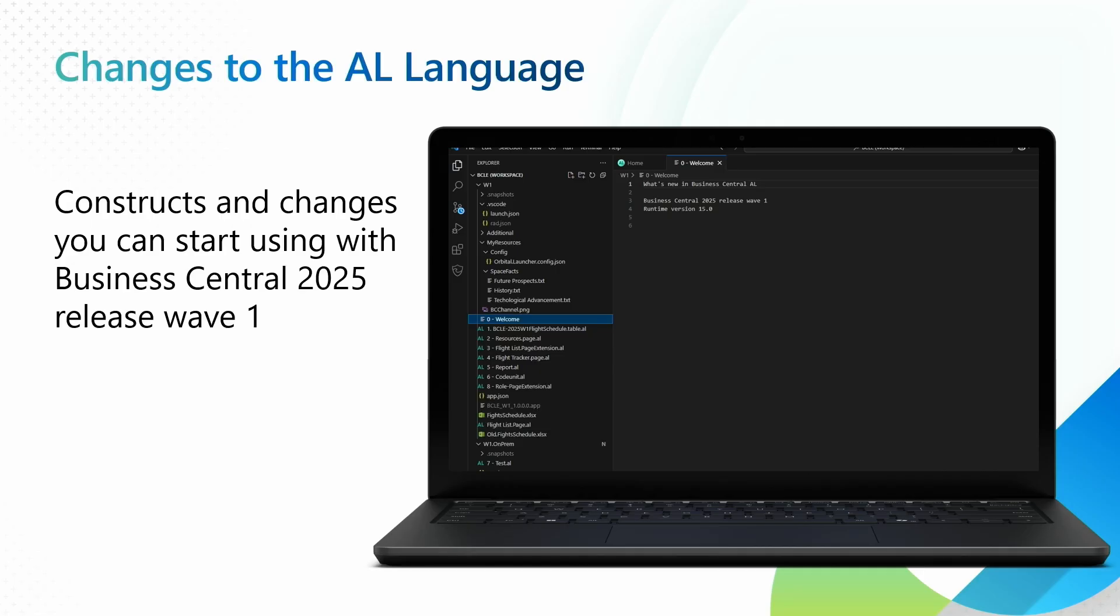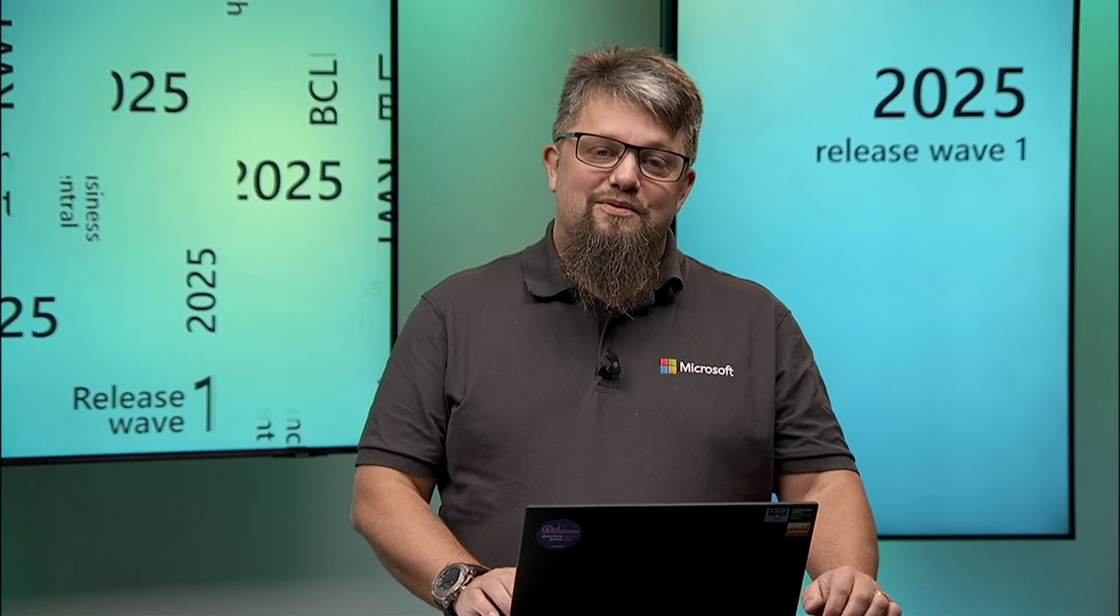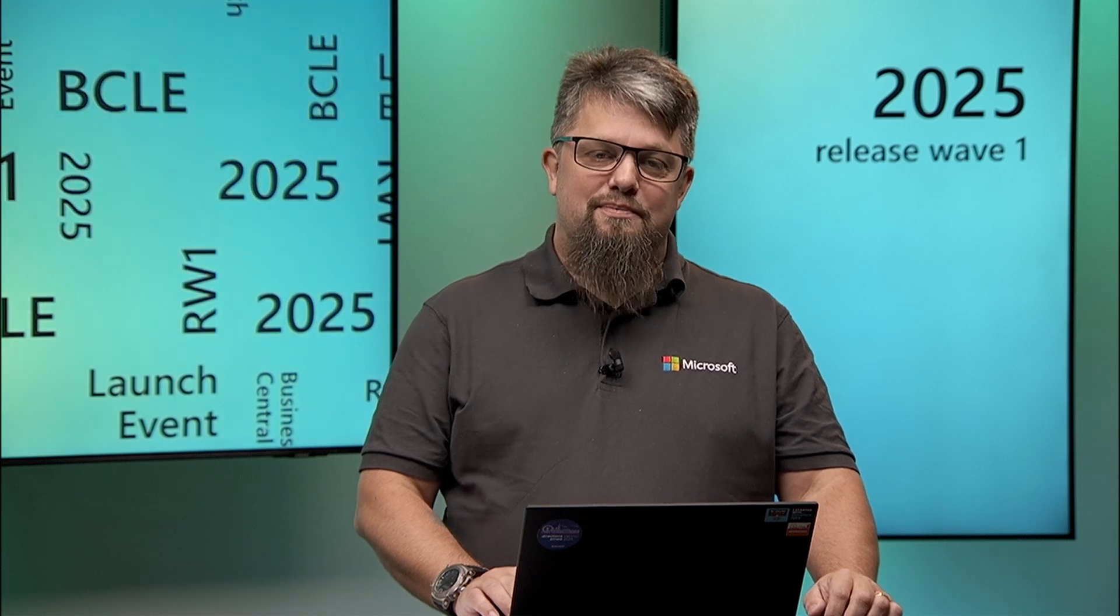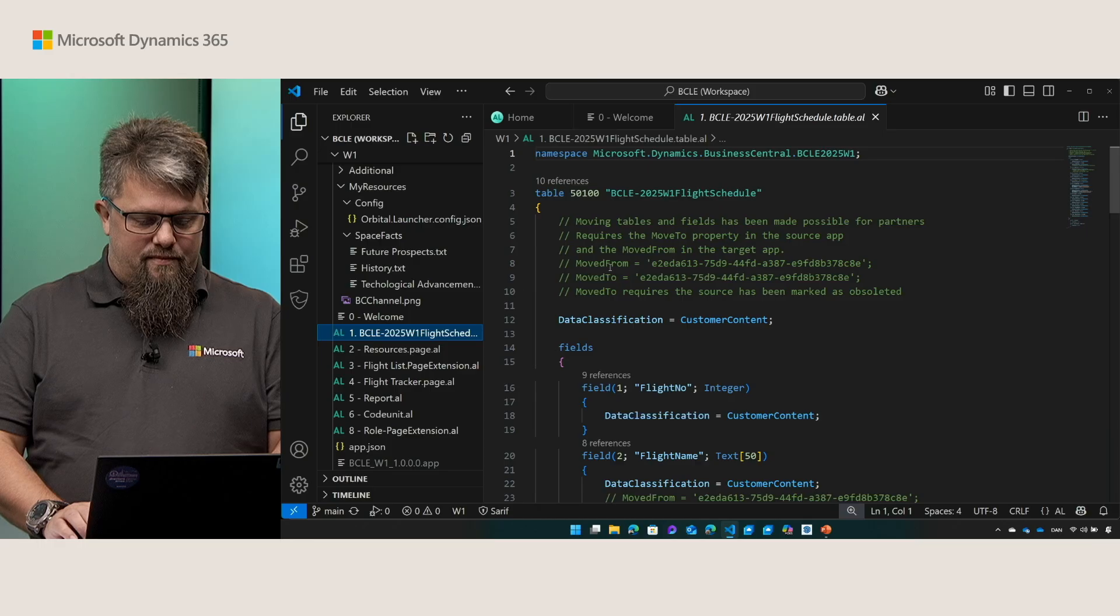Let's start with something you might remember from the previous releases, the move of fields and tables in your applications. In this release we have opened up for the use of the move to and move from properties on tables and fields. With this you can move your fields and your tables between applications. I recommend that you watch the session on what's new in AppSource apps and ISVs.